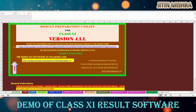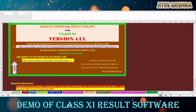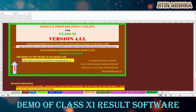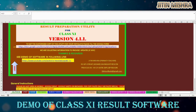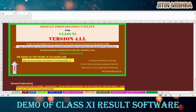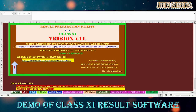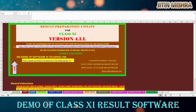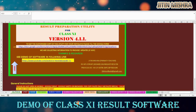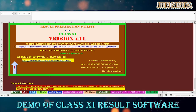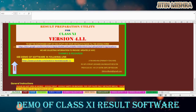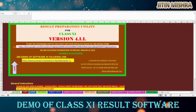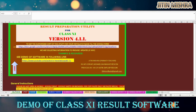Hello friends, welcome to the software. First of all, I want to give thanks to all of you for your kind support. This software is specially prepared for Class 11 as per the latest guidelines issued by the KVS in December 2021, as well as the structure provided by the CBSE.